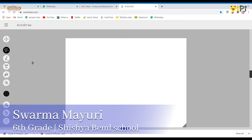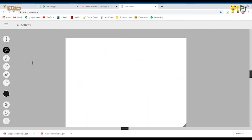Hello, I am Mayuri from Class 6C and I am going to show you about Autodraw. Autodraw is an AI application which guesses or gives you options on what it thinks you are trying to draw. It takes the drawing from you and gives images from skilled drawers. For example,